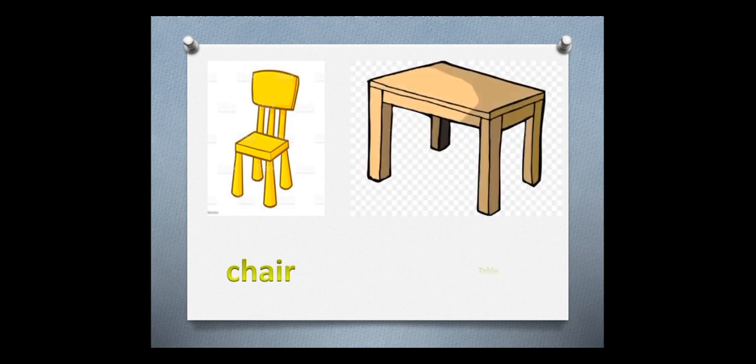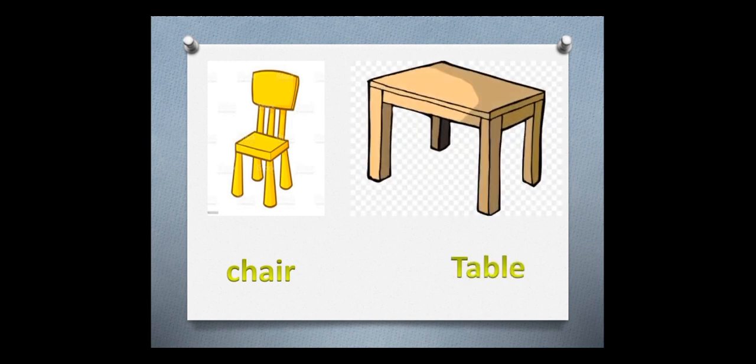What is this? This is chair. Chair. Table. Table. Repeat after me.